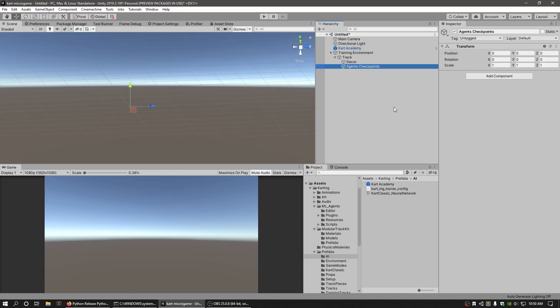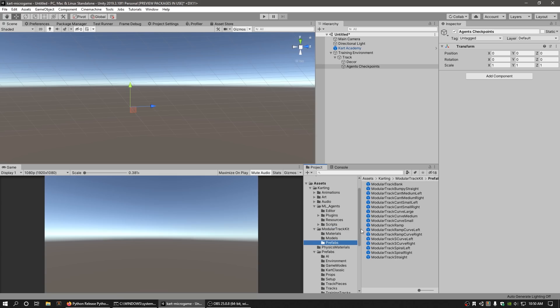Build your modular track as a child of the Decor GameObject. You can find the modular track prefabs under the Assets, Karting, Modular Track Kit.